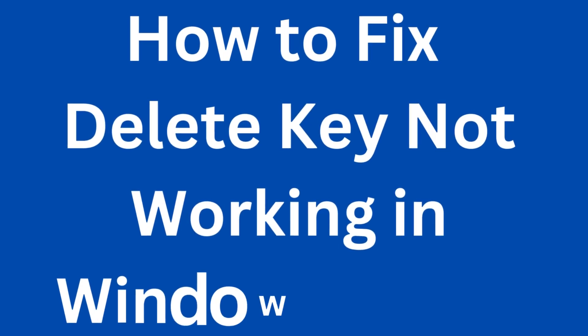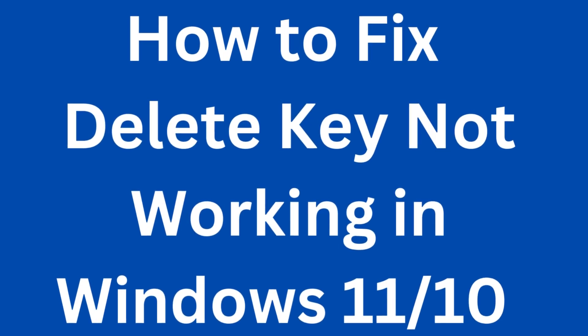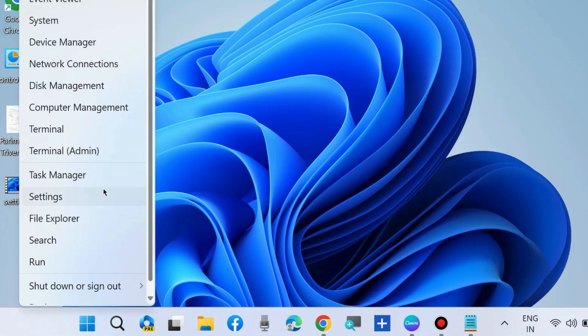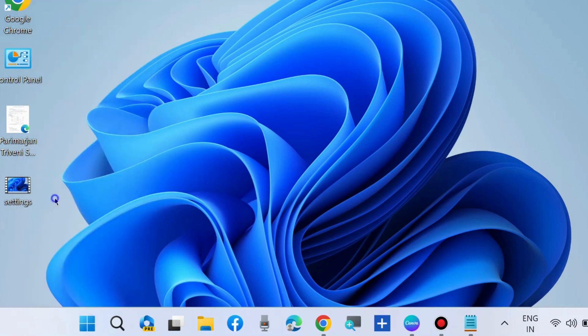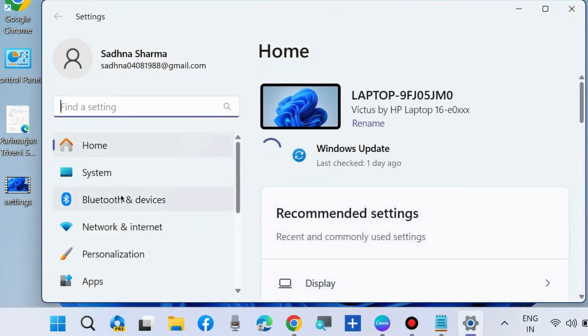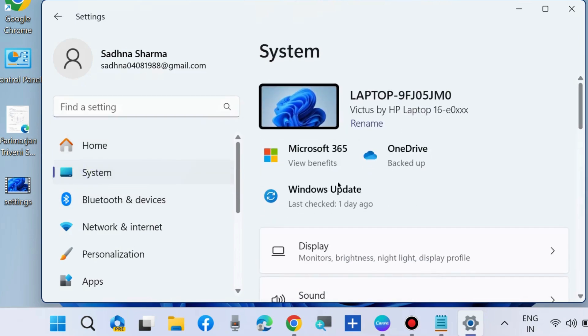How to fix if delete key not working on Windows 11 and Windows 10. If you are facing such keyboard issues, here are the fixes. The first workaround is run the keyboard troubleshooter. Go to Windows Settings, System settings.